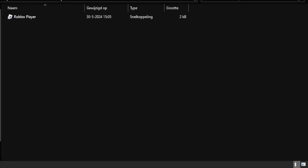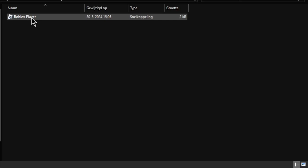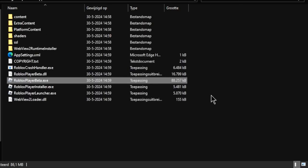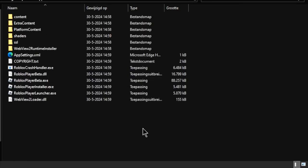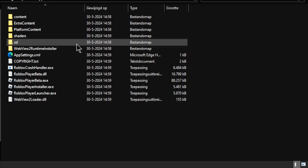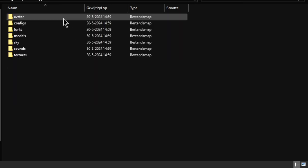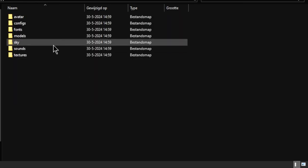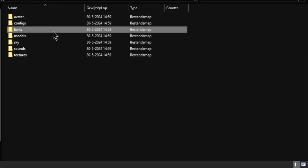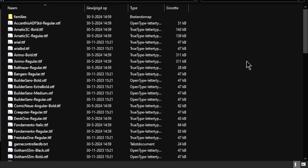Now here is Roblox. Now just right-click, open file location. Now you will be here. Press content, press fonts, and now insert it right here.